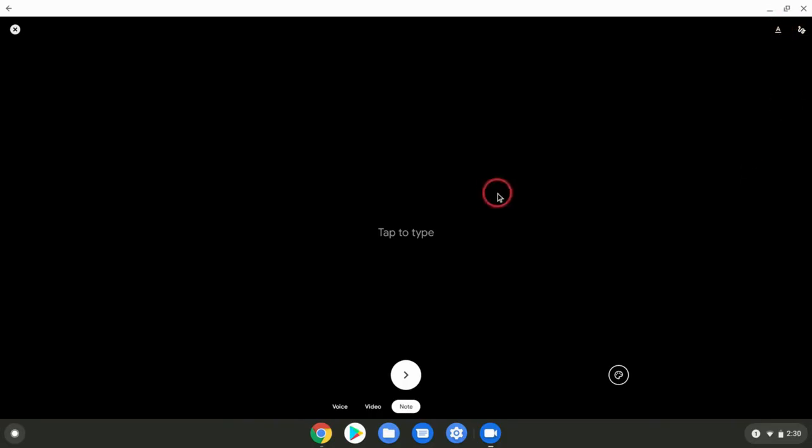I could type, but I could also draw. This is pretty familiar to anyone who's ever used Google Keep or anything where you can actually draw a little bit in Google. This will look a little familiar.